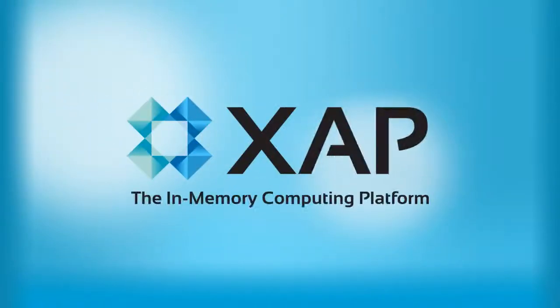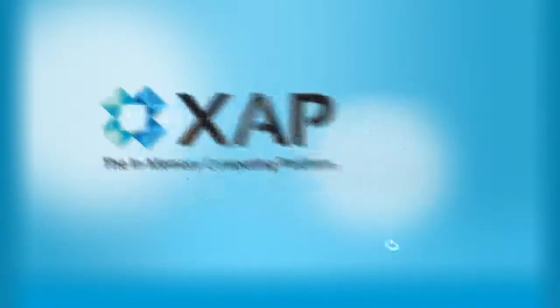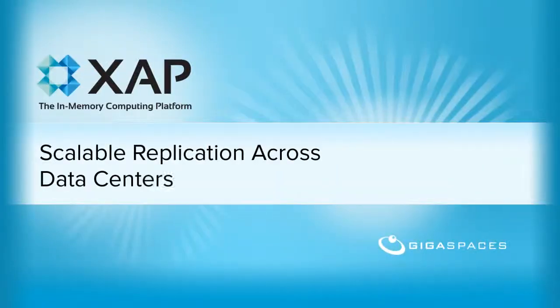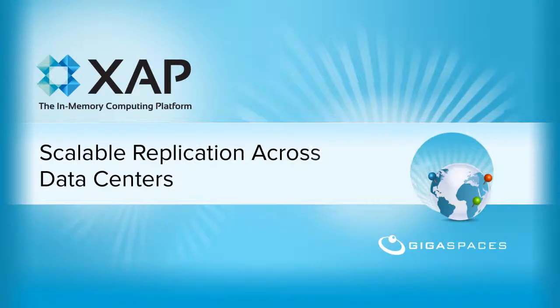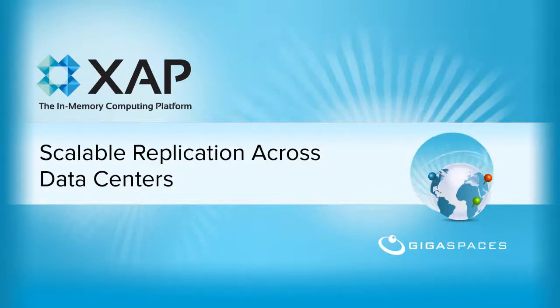Hi everyone, welcome to the Multi-Site Data Replication cast. I'm going to talk about XAP Multi-Site Replication.